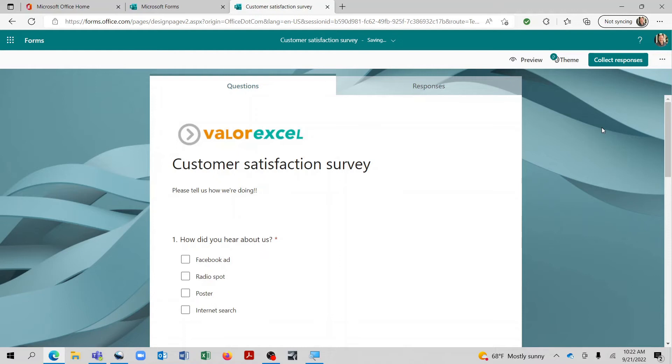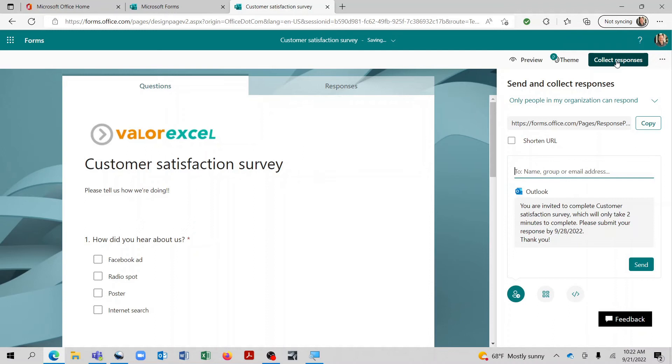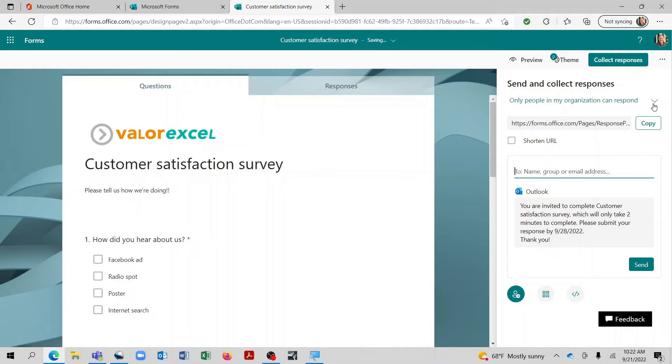So once you have the survey completed, you can come up here under collect responses. And this is basically where you determine how to get that survey out to someone. So it will default to only people in your organization being able to respond. But if we're creating a customer survey, we want to be able to email that to anyone that we would like. So we'll go ahead and check anyone can respond.